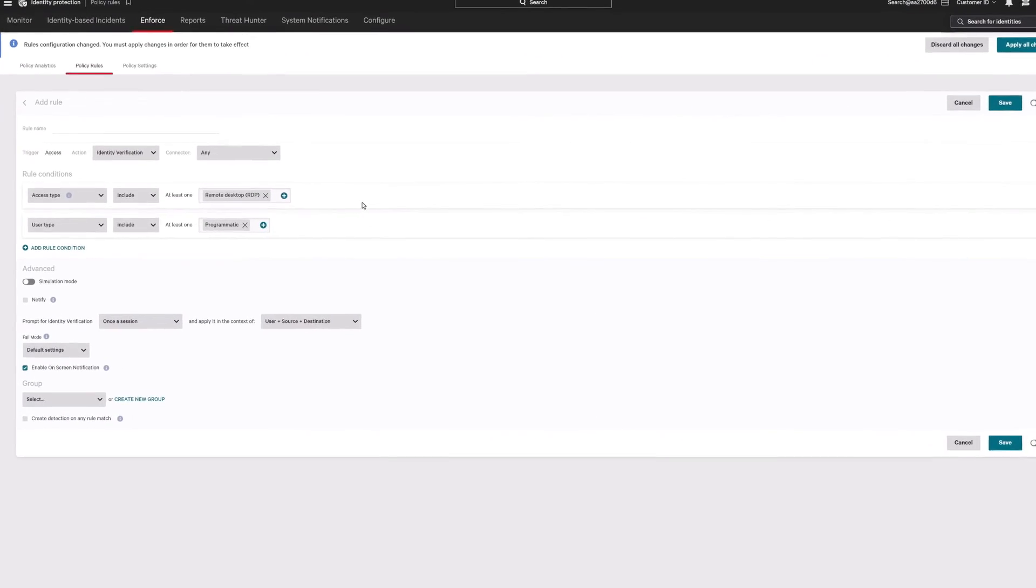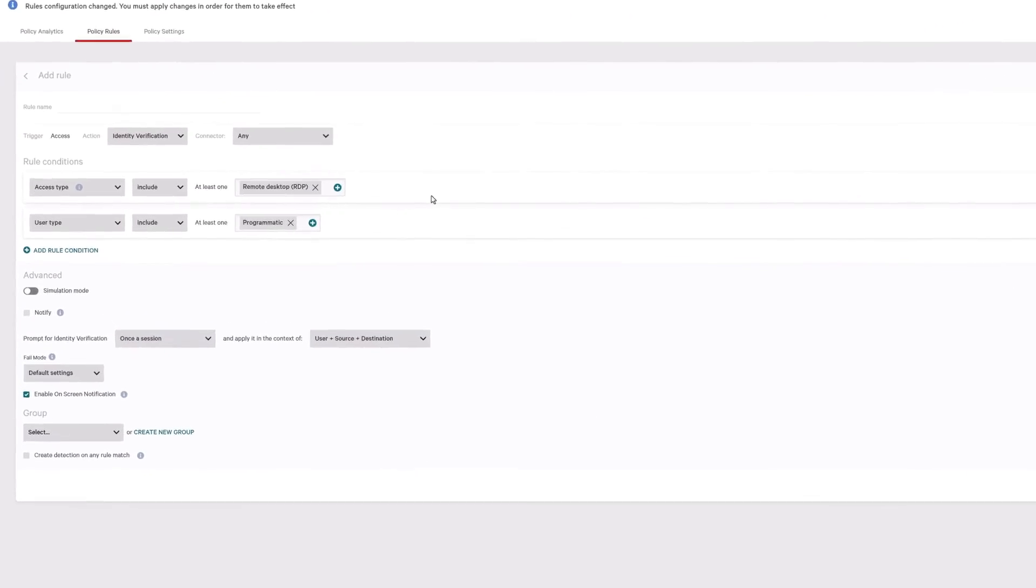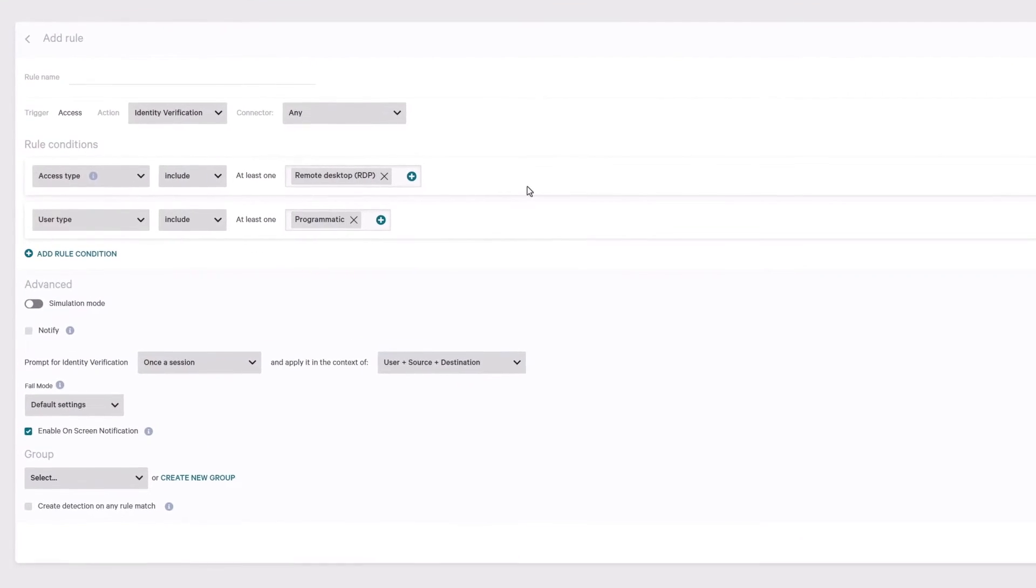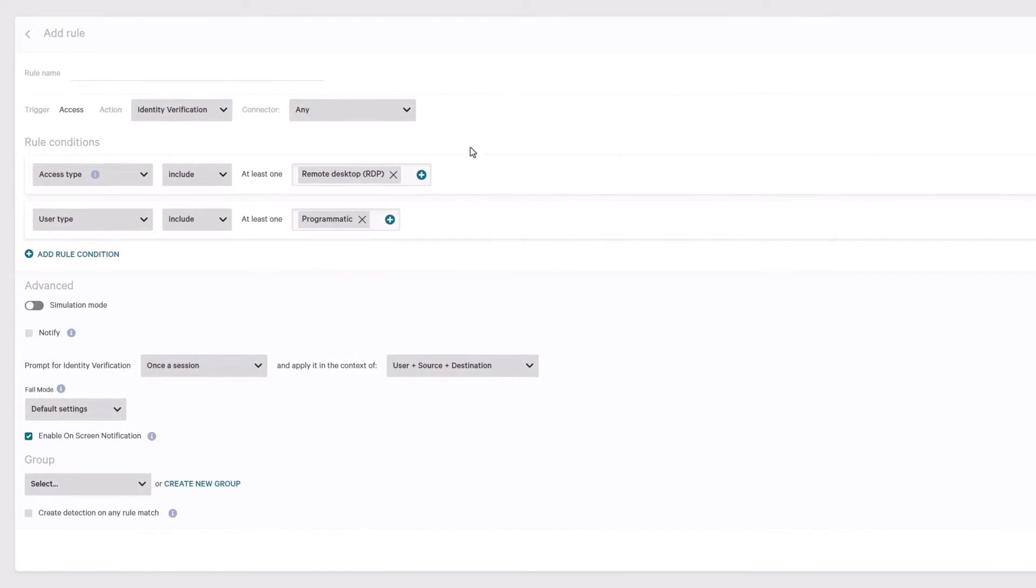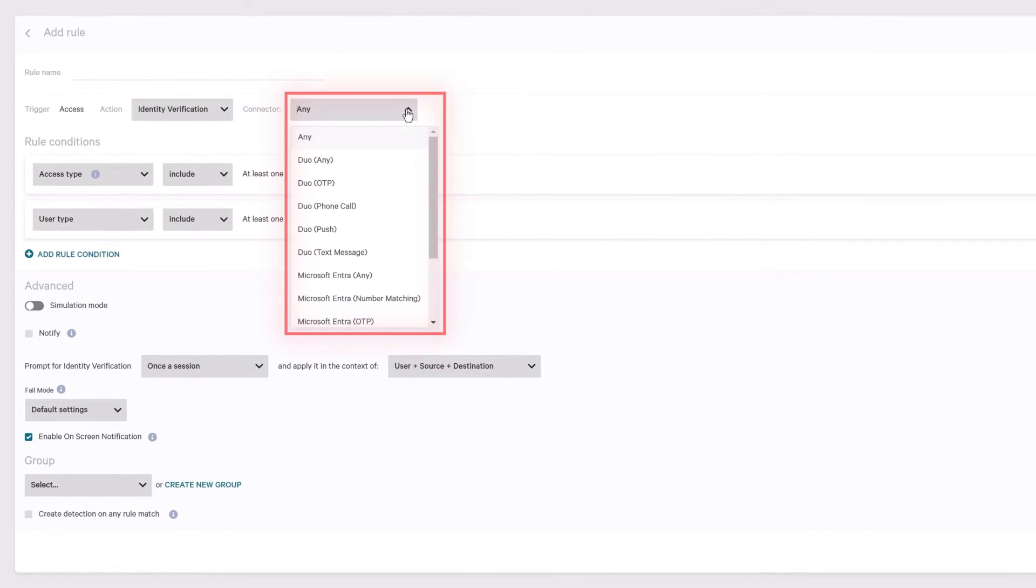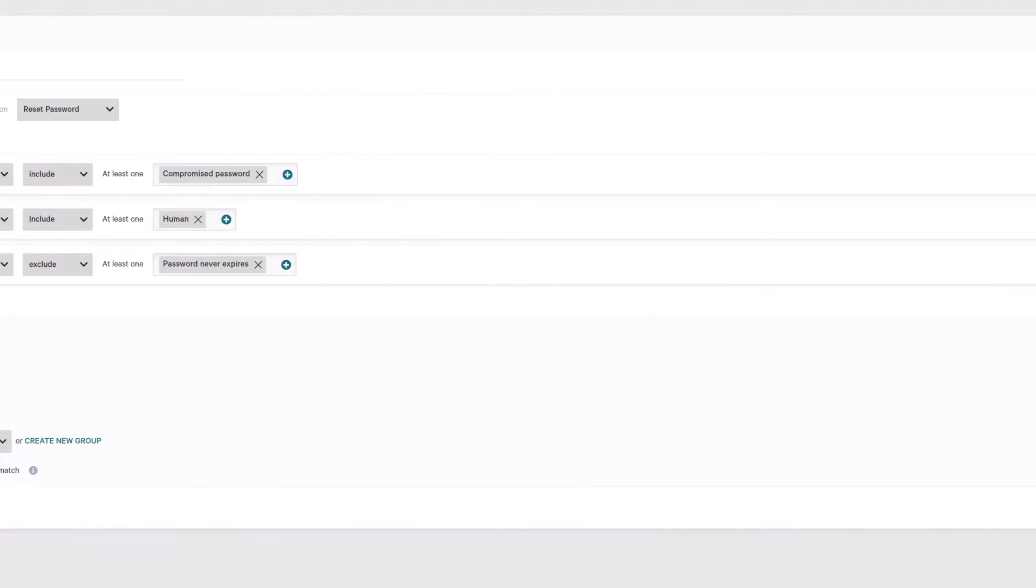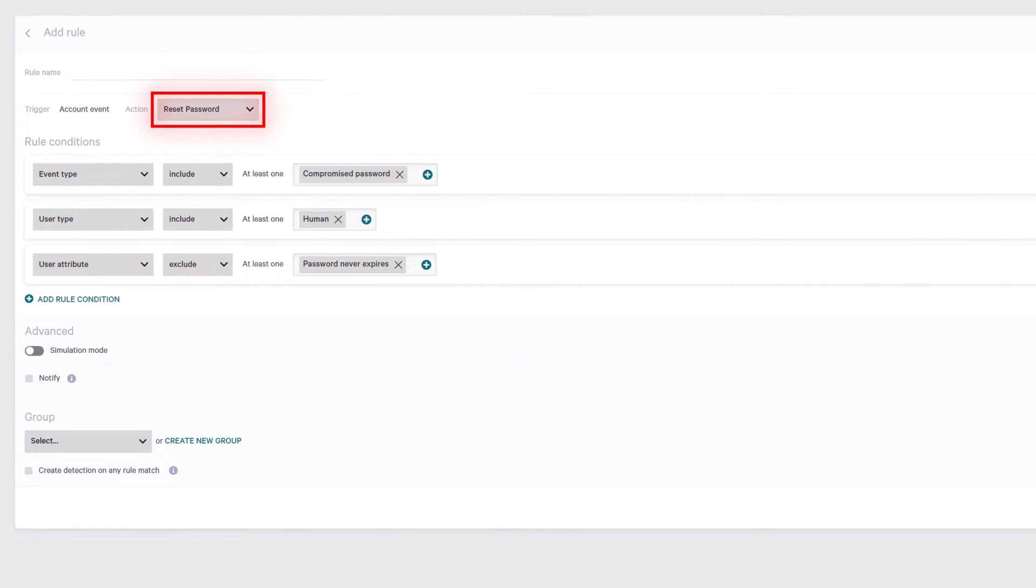Simply configure Falcon Identity Protection and choose your desired action, such as forcing a multi-factor authentication challenge, blocking user access, or executing a password reset.